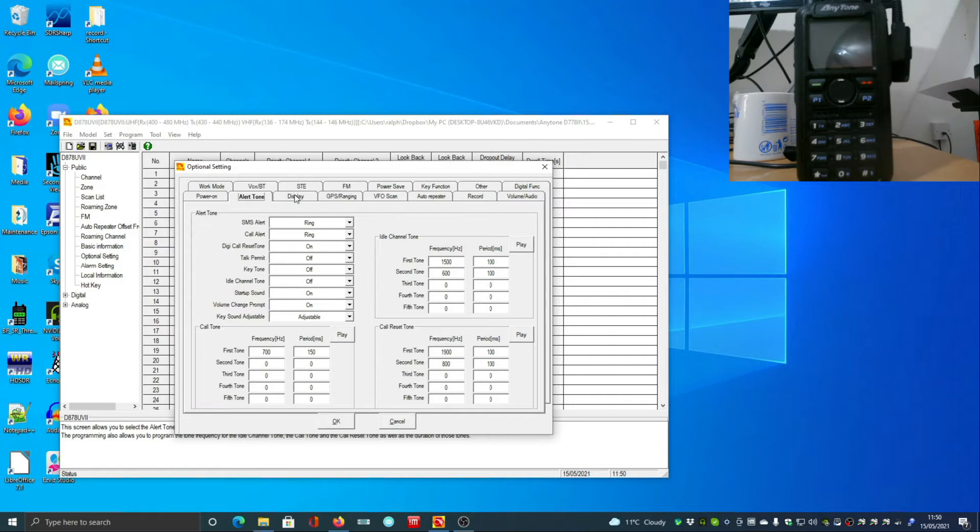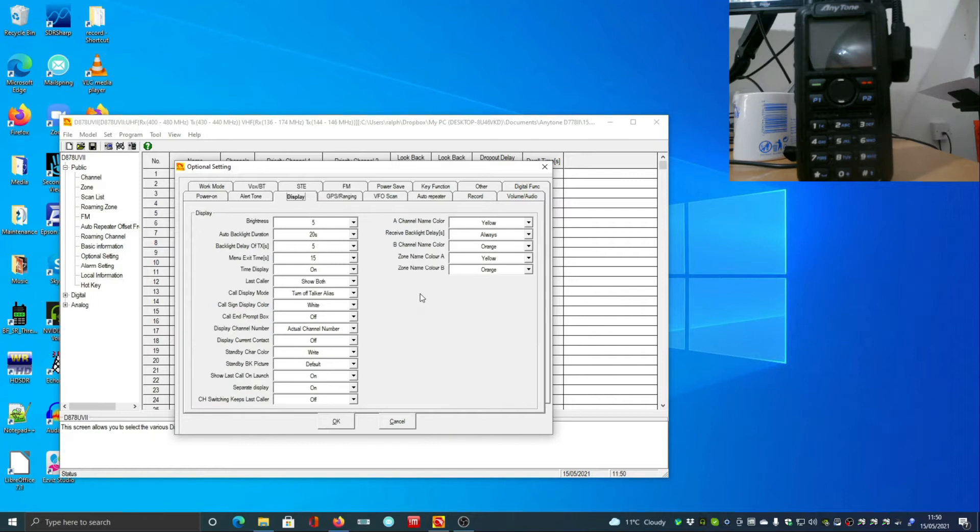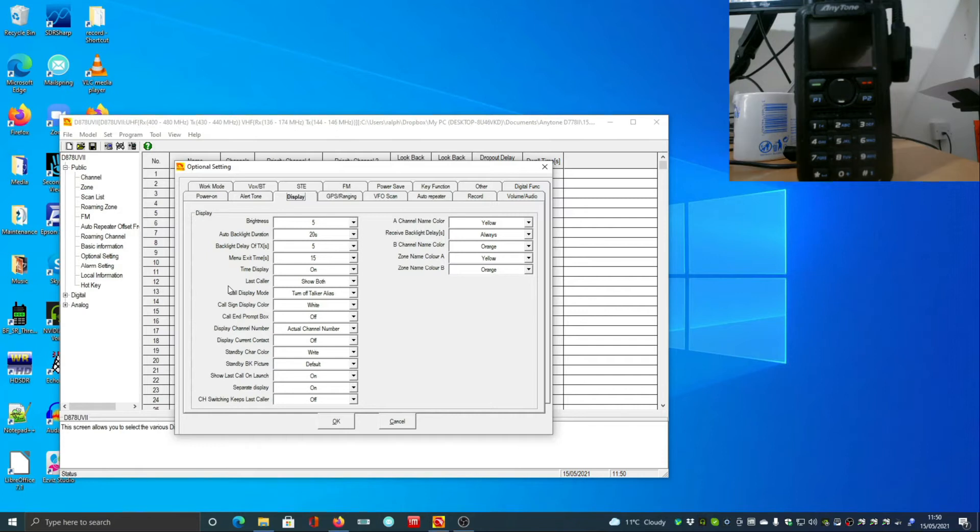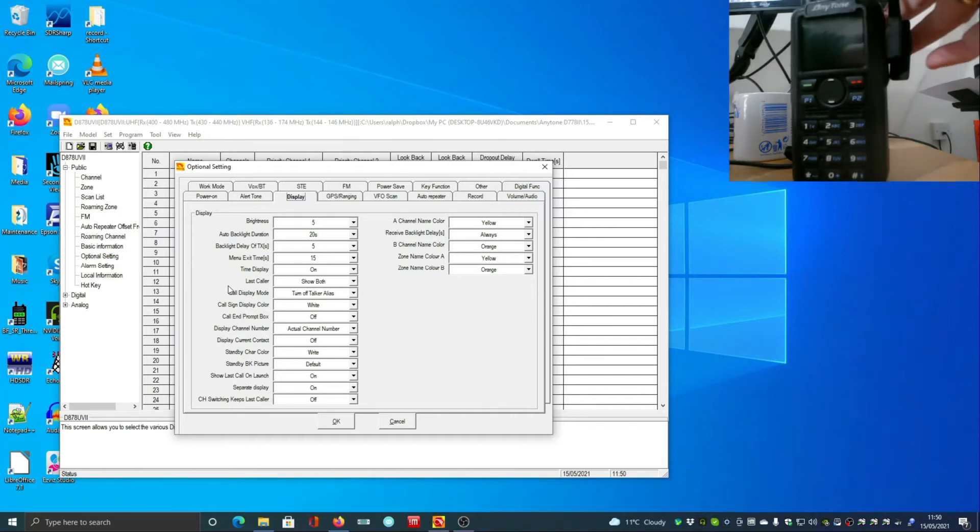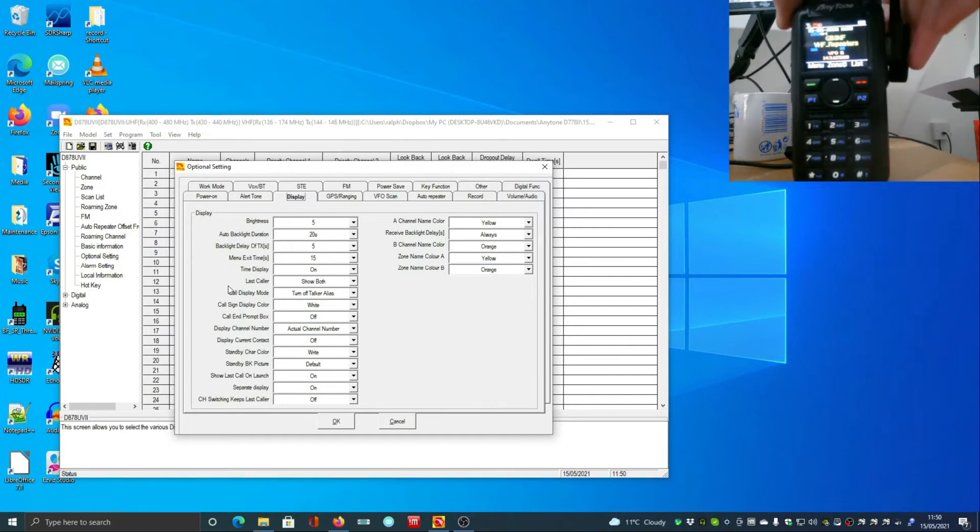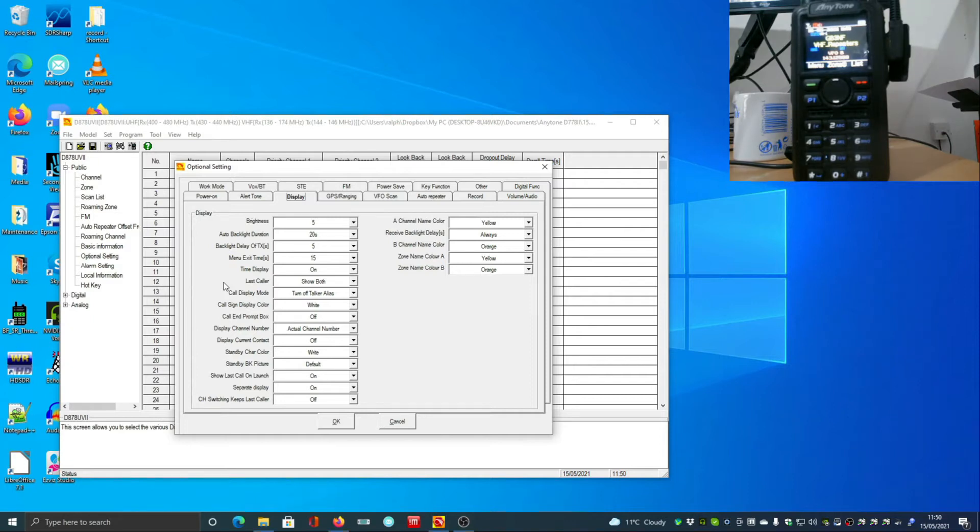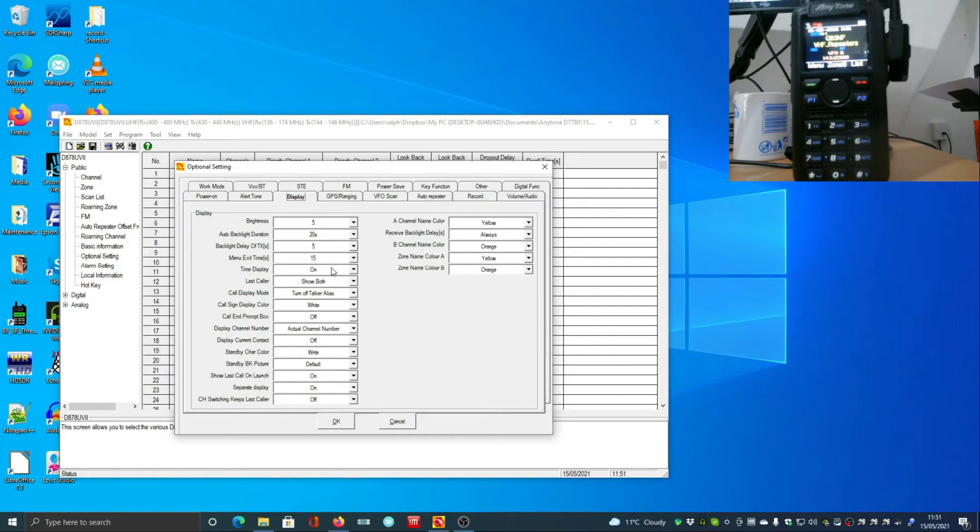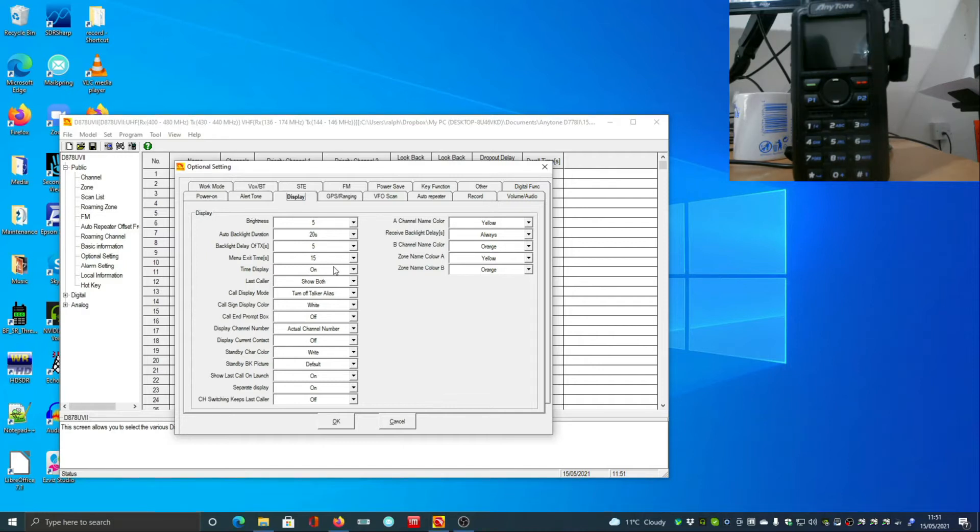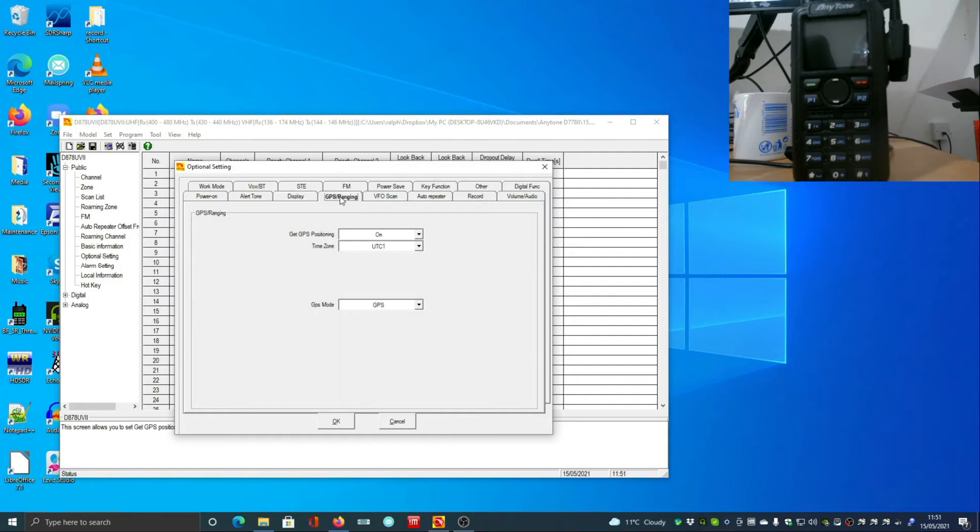There are a lot of these settings, and they should be pretty rare that you need to do these. You can preset colors for the different channels, which I've set mine to yellow and orange, which I found pleasing on the eye. You can set how long the backlight stays on, how long the display stays on, how long the menu stays on.